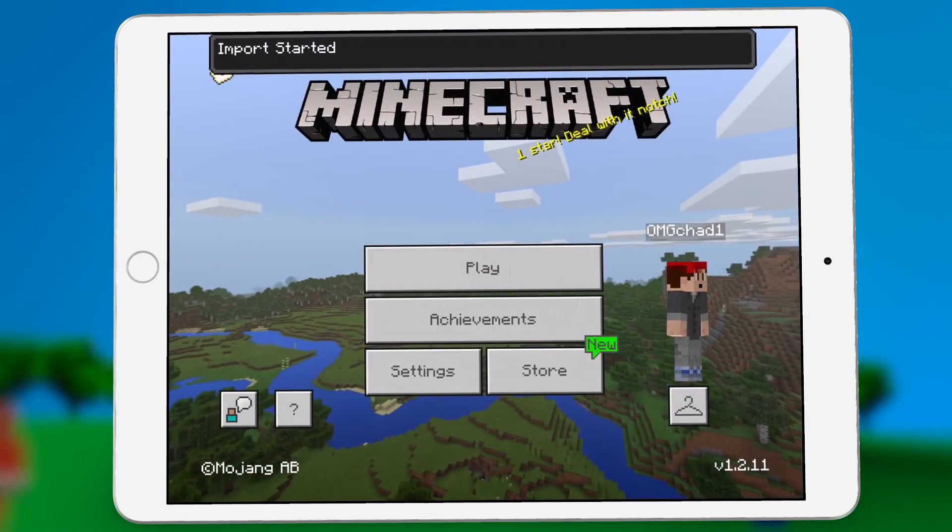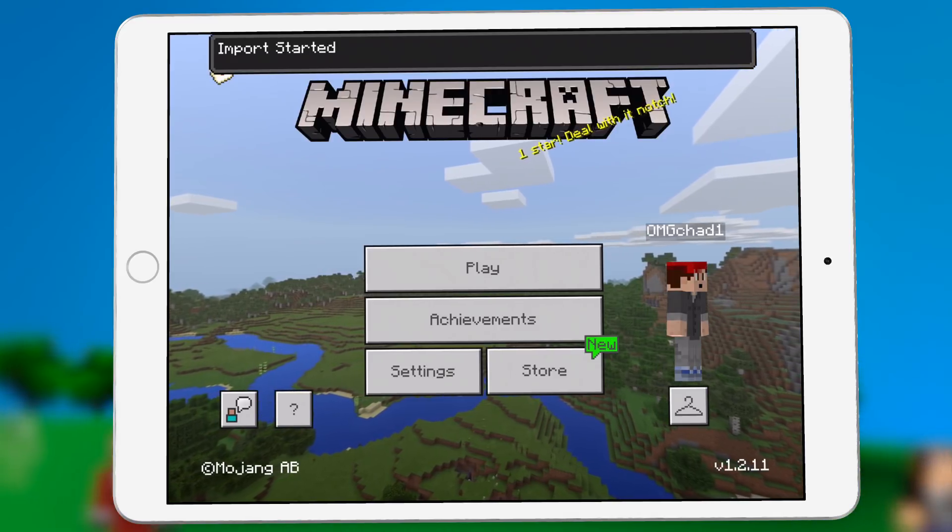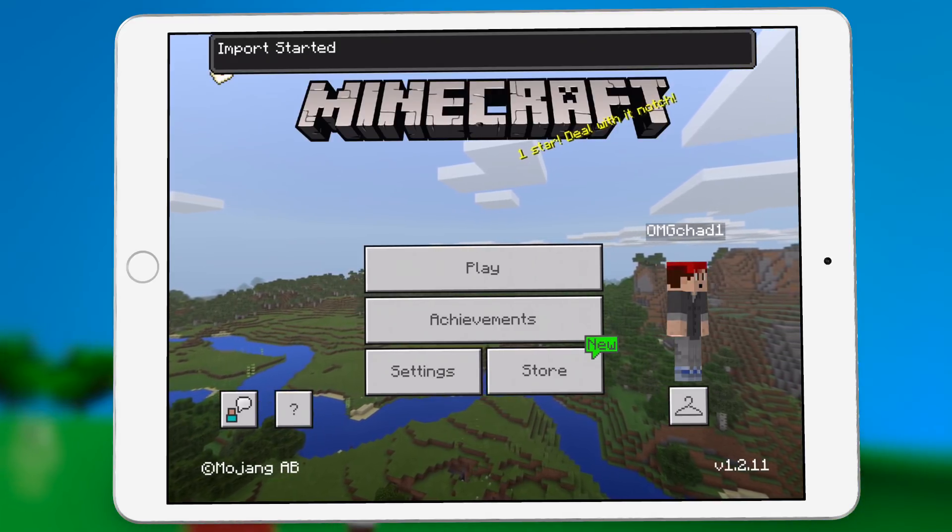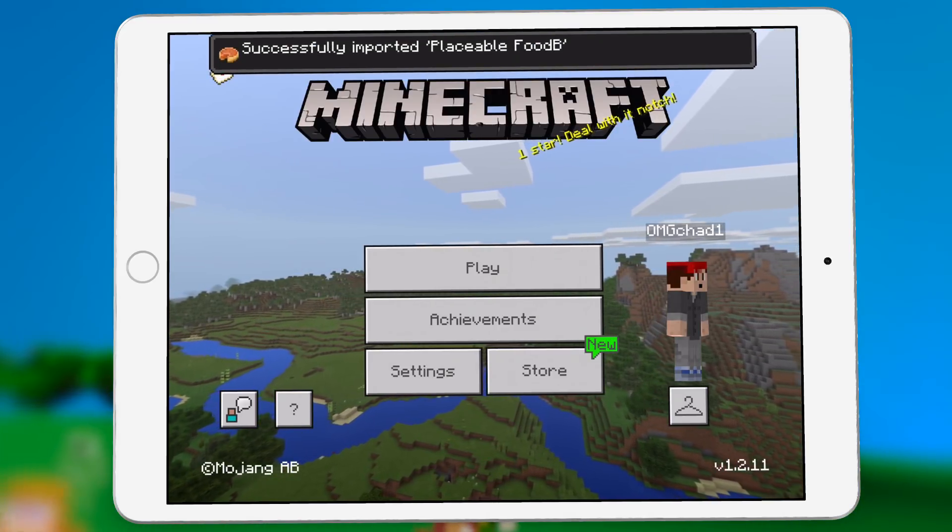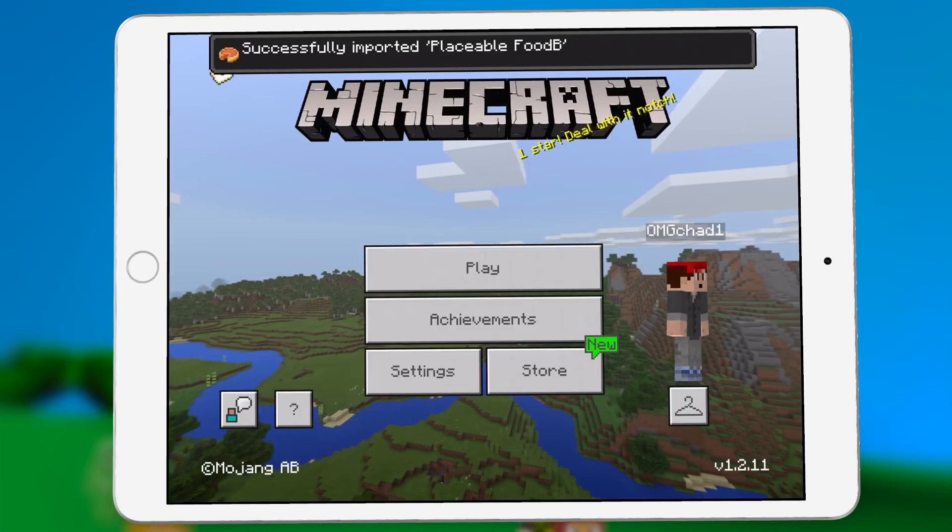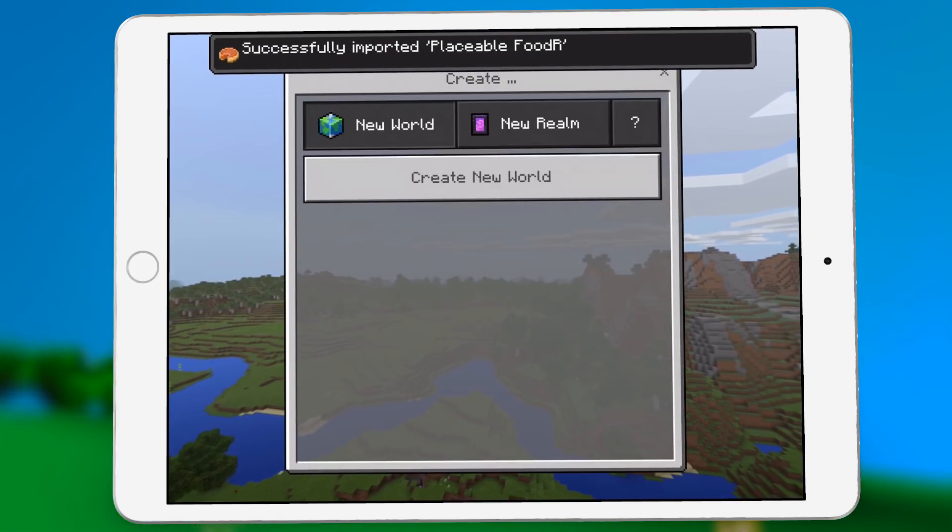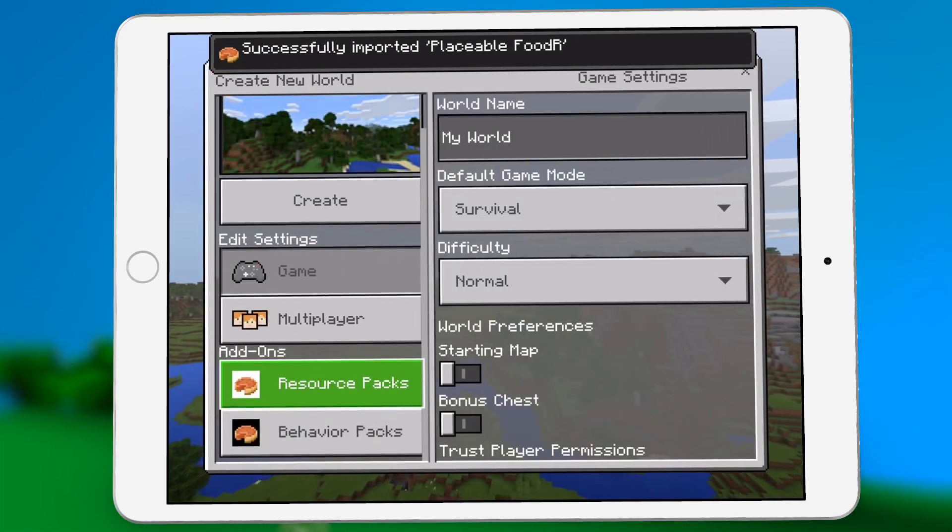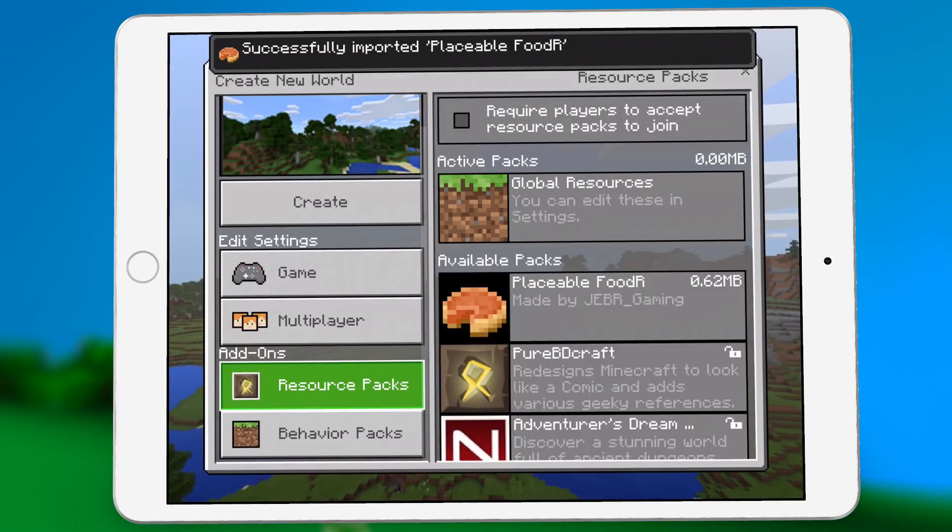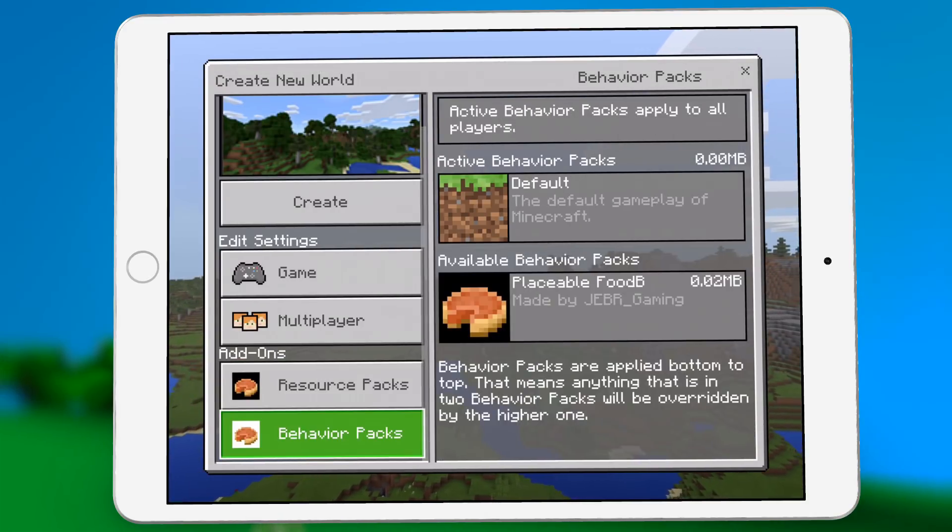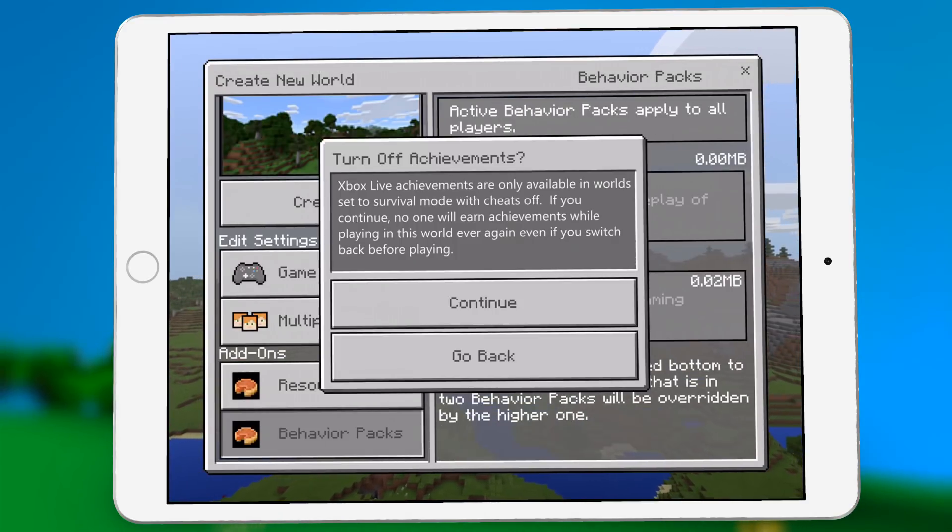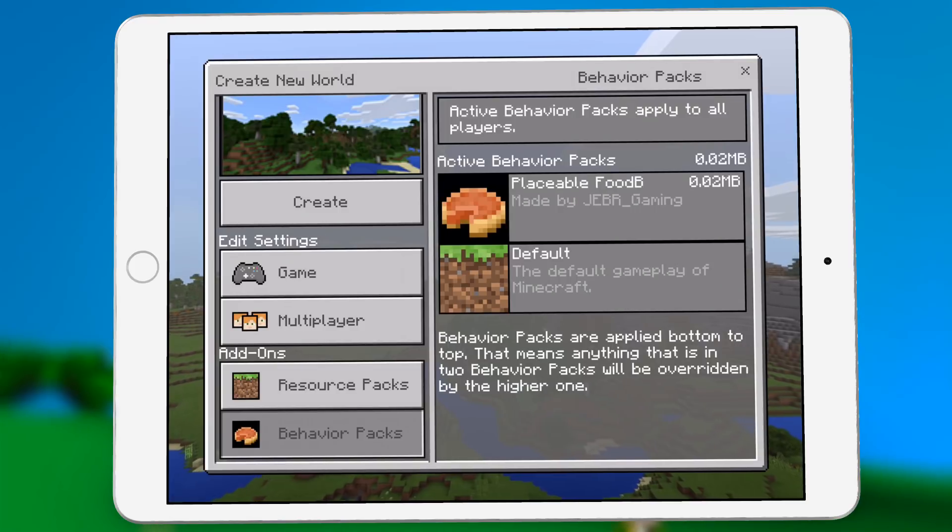And then bam, it says import started at the top. In just a moment, it'll say successfully imported. If we create a new world, you can see inside the resource packs, you got placeable food, and you have the behavior pack as well, which is exactly what we wanted.